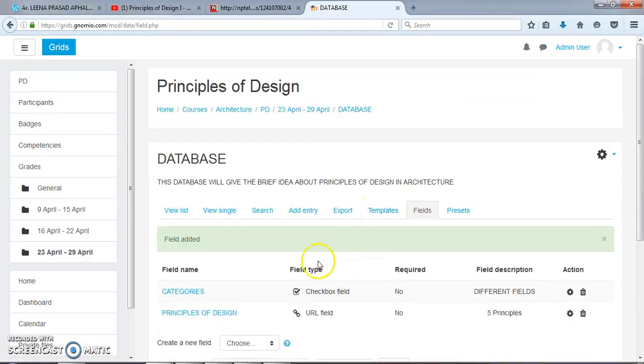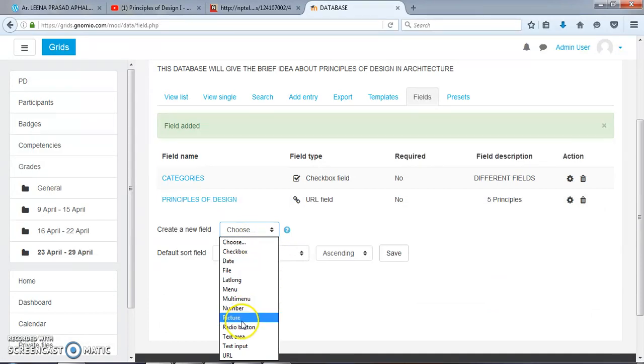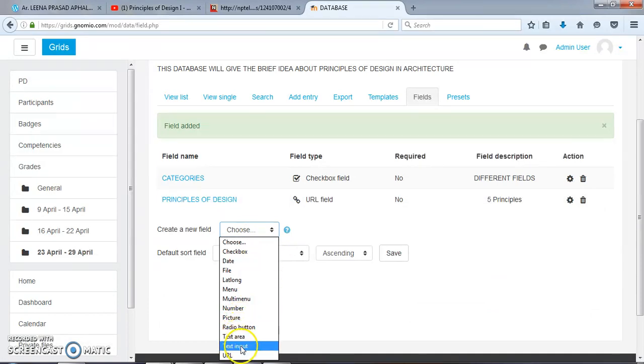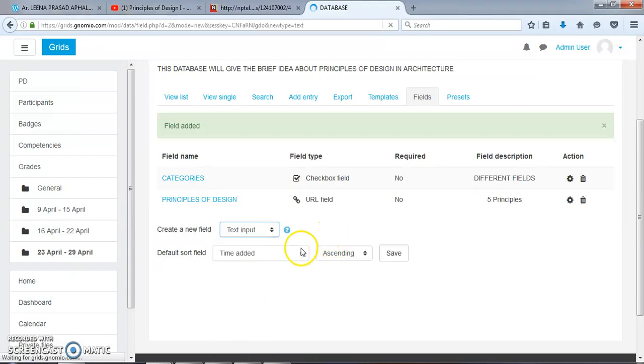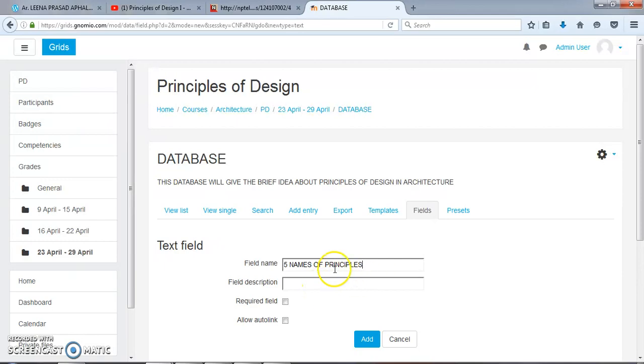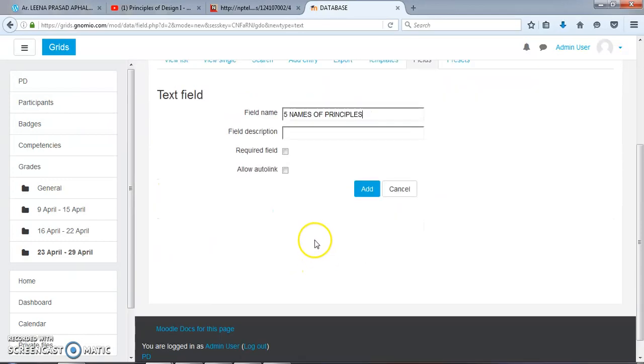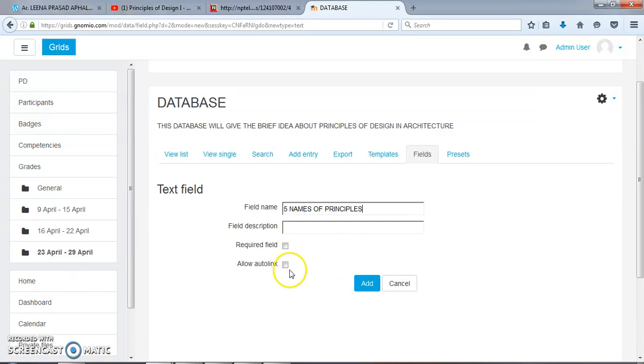The next field can be Text Area or Text Input. Here: Five Names of Principles. There is no need for field description. Now add.